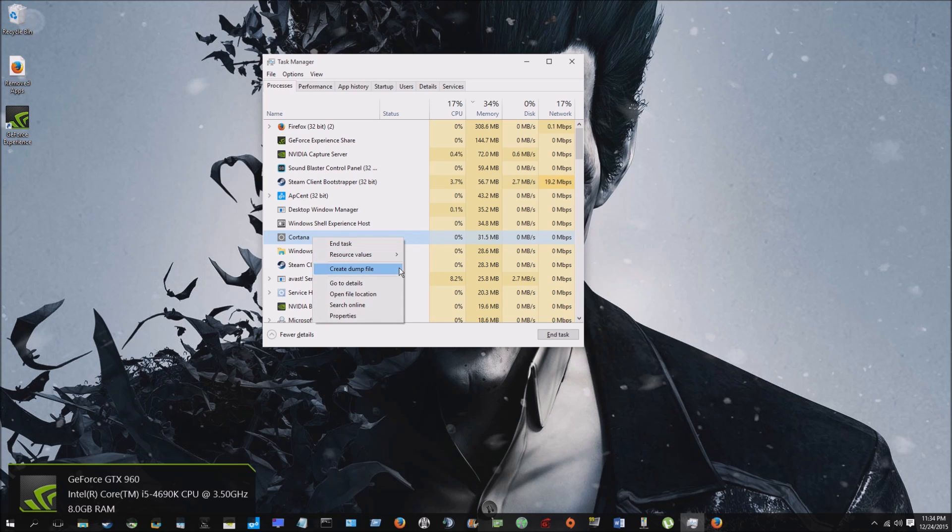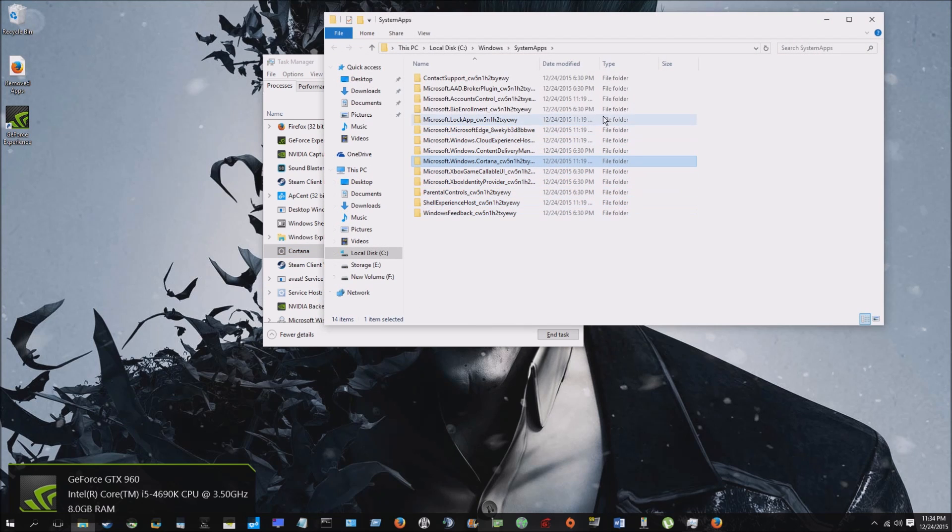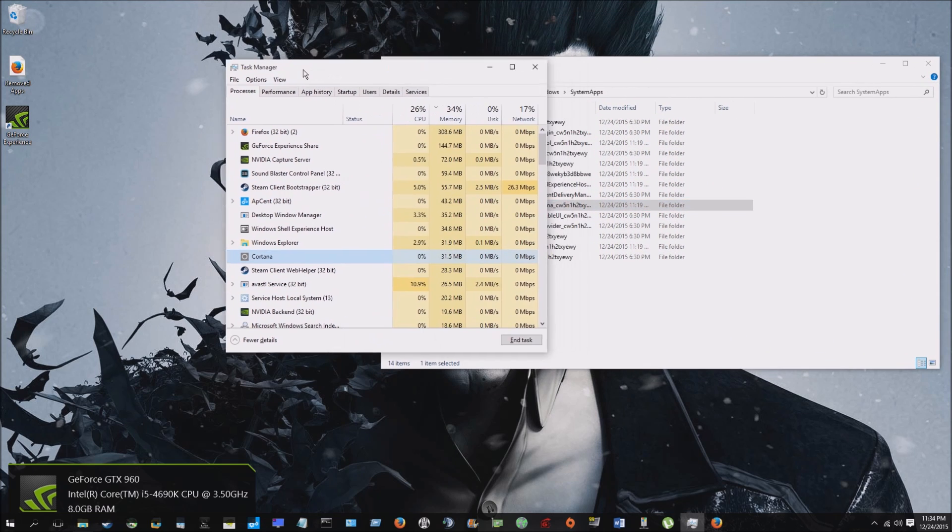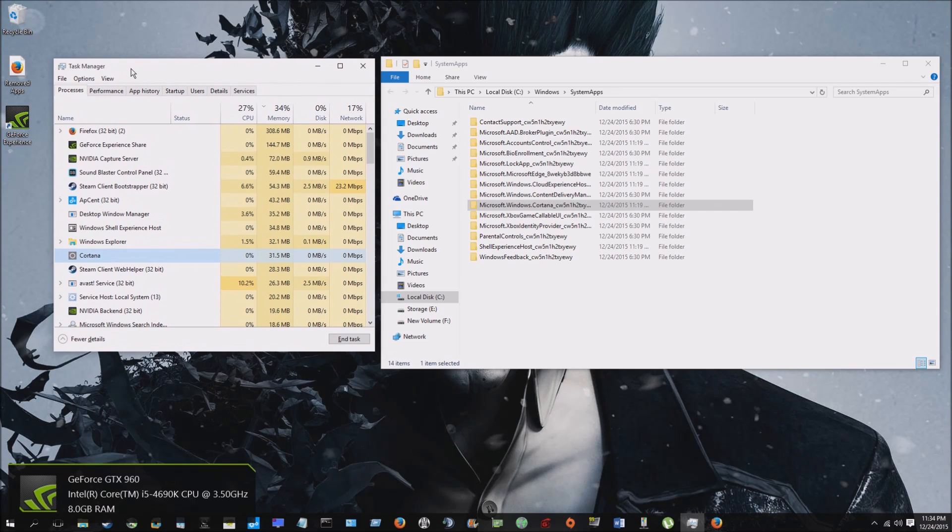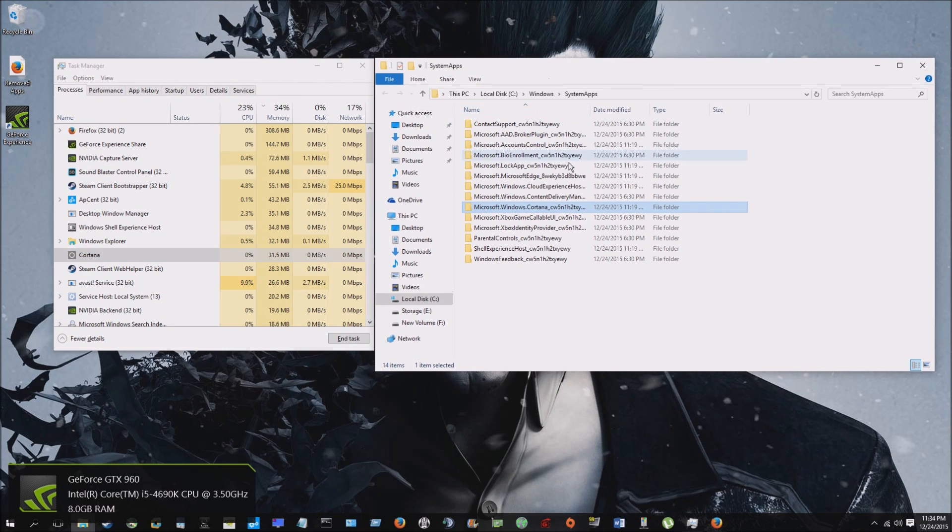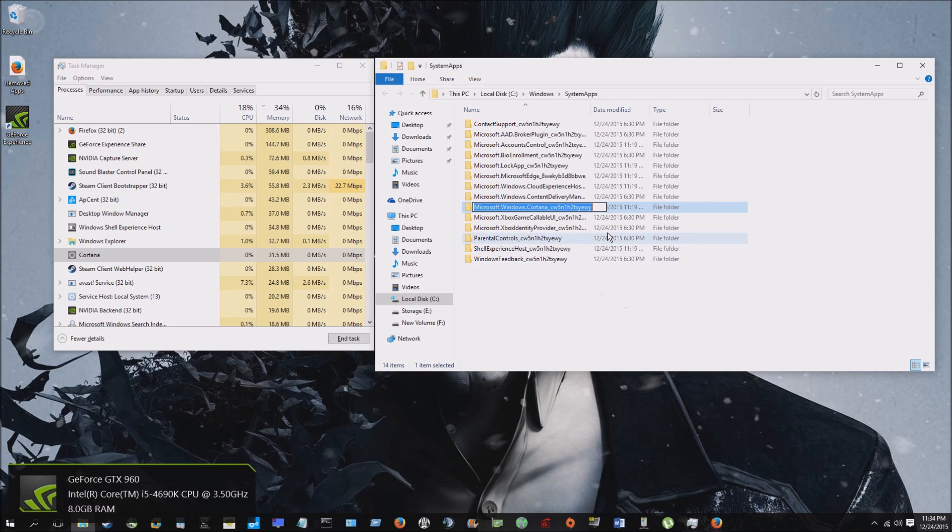So there's a way to completely disable this. What you're gonna do is right-click and go to open file location. Move your Task Manager over there, kind of put them side by side. Now find Cortana the file, go to rename, and what I do is I'm just gonna put dot B-A-K.